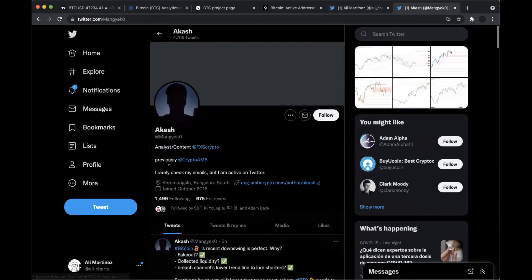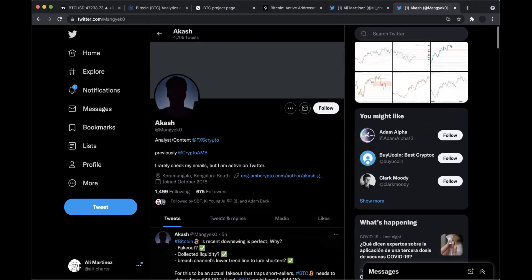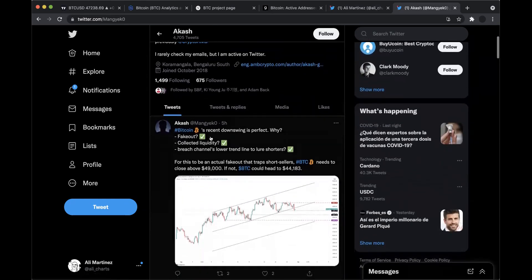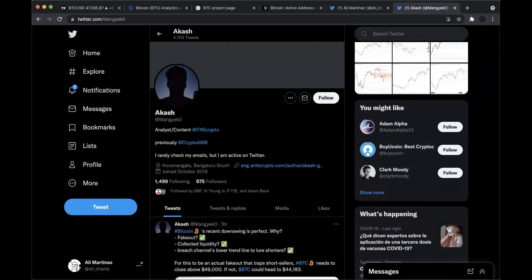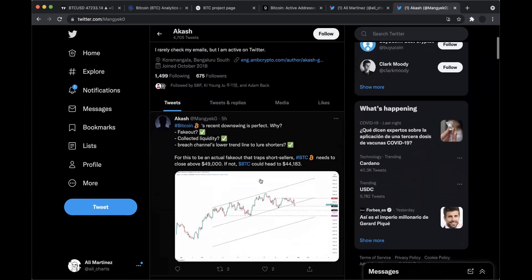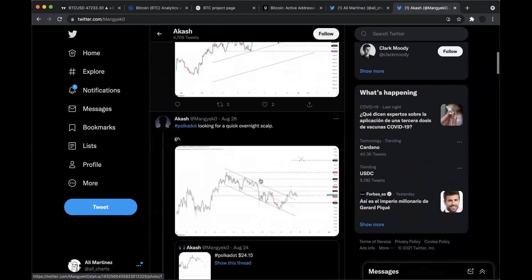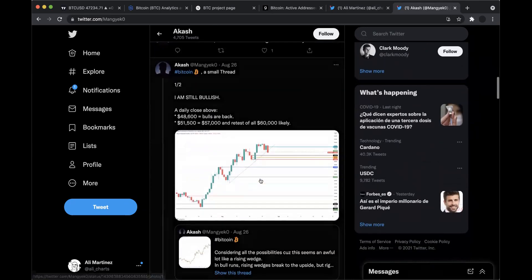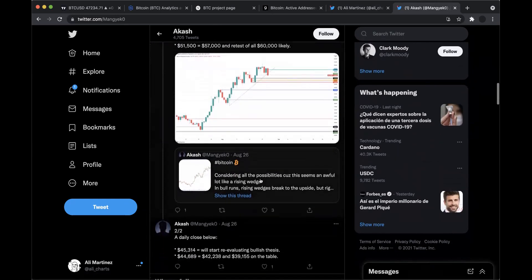The same thing with Akash — you want to talk about your social media? You can follow me on Twitter at Mangieco, which is Mangieco with a zero at the end. I put out basically a lot of technical analysis, not a lot of on-chain though, just random charts that I find interesting — the trades that I take and my outlook on the market.